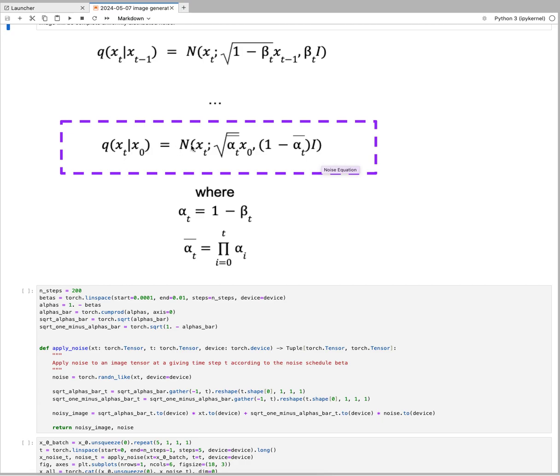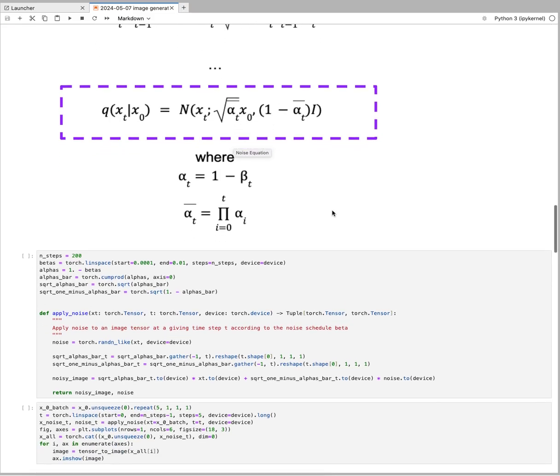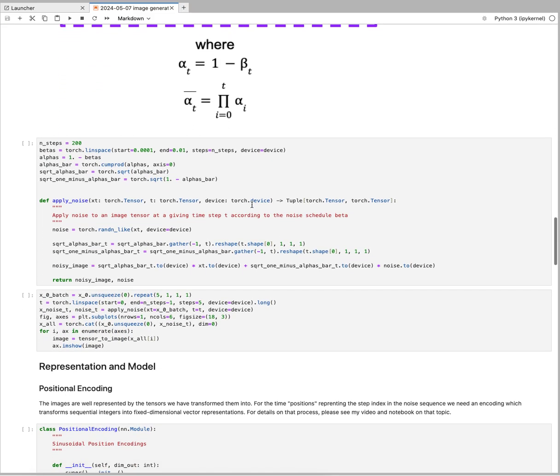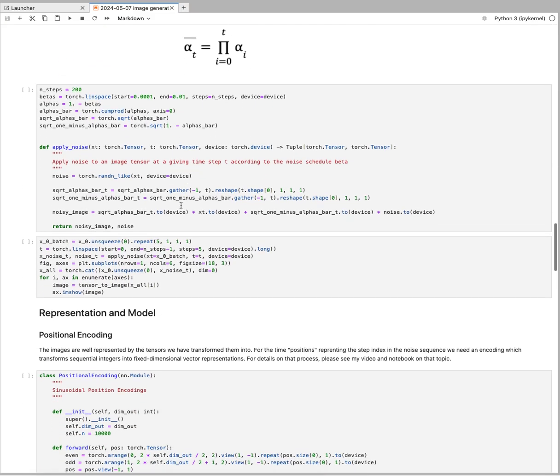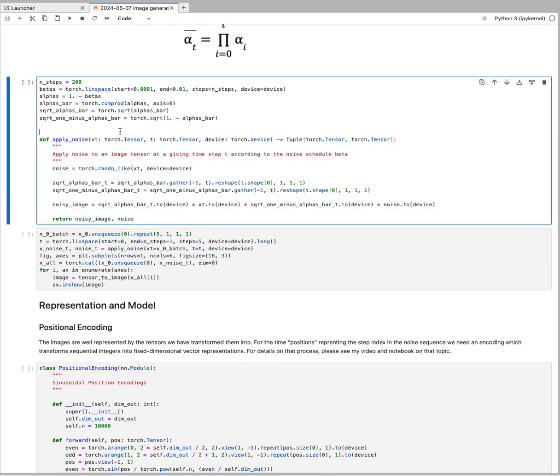If we want to have our noise at a step t based on the input image, we just sample it from this normal distribution with these values—alpha and the cumulative product of alpha. All this will come into this function here.